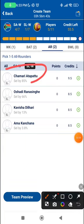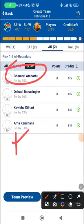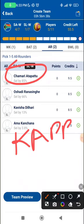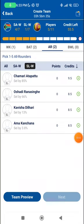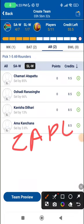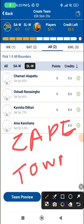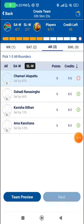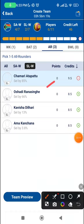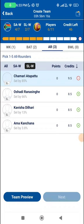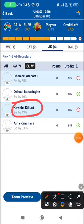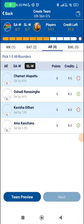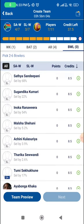Chamari Athapaththu is a slight conundrum, as Kapp is surely a negative matchup for her. But this match is going to be played at Cape Town, which is known for lots of sixes and good batting conditions. In that situation, I'm not ready to leave her out yet, because while the opposition might not match her, the conditions do — and she can also bowl a bit. Kavisha Dilhari will be another good choice; she can bowl some good spin and is a super classy left-handed batter.